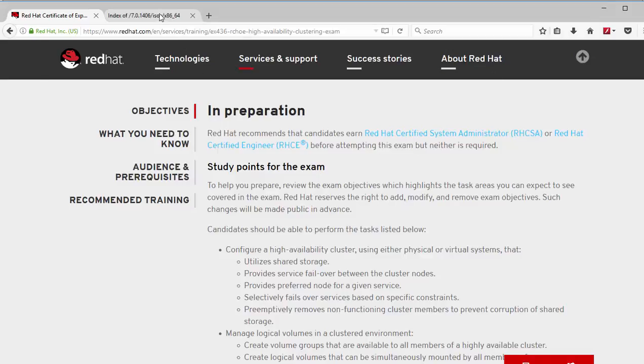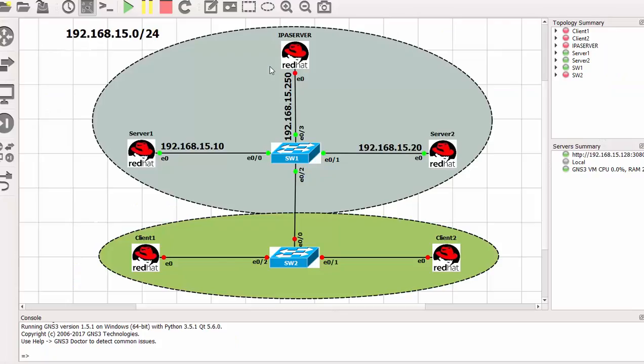So in this video I took a tour and showed you the exam objectives. I also showed you where to download the ISO image by CentOS. Now I'd like to show you how to set up the lab. In GNS3 as you can see this is how my lab looks like.